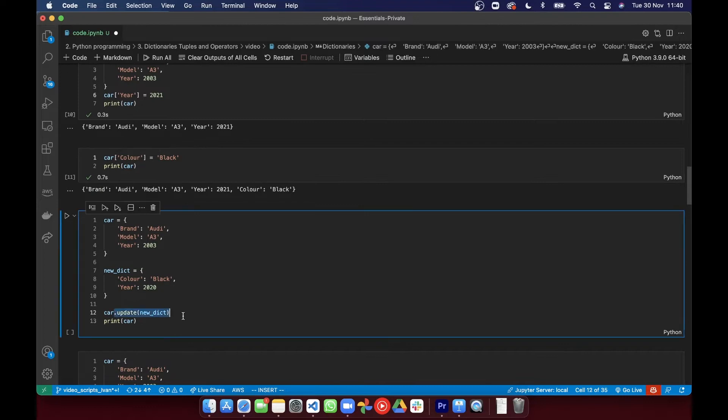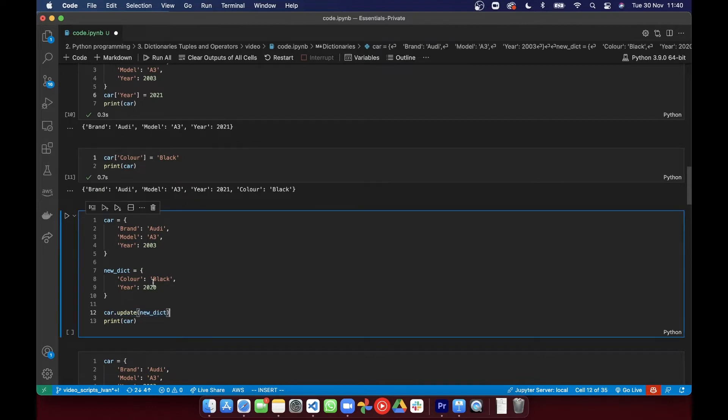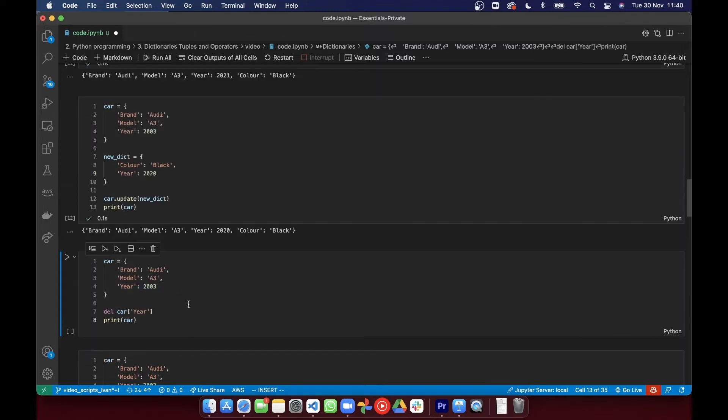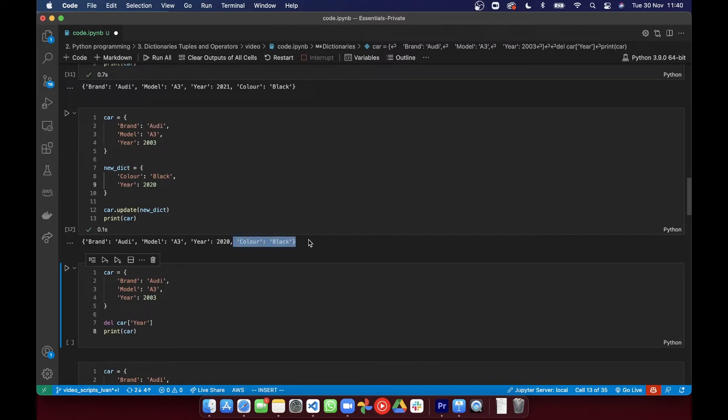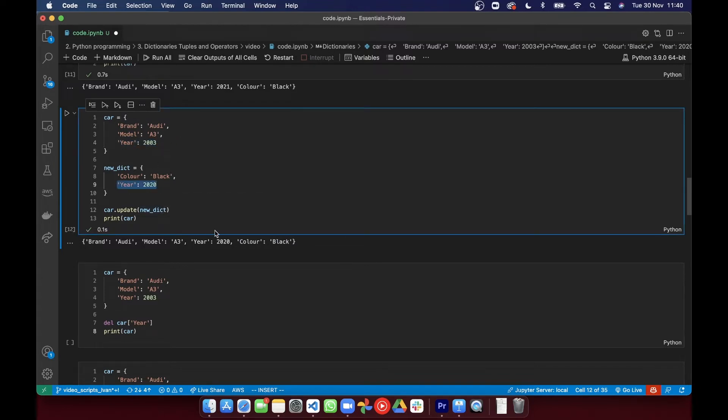And the second way to add items is to use the update method, which accepts another dictionary as an argument. It's going to add all the key value pairs in that dictionary to this dictionary. So take a look at how in this example, color didn't exist, but now it's been added. And on the other hand, year already existed so the value has been modified.